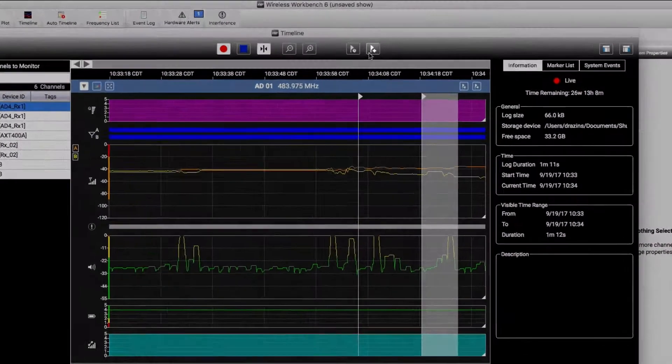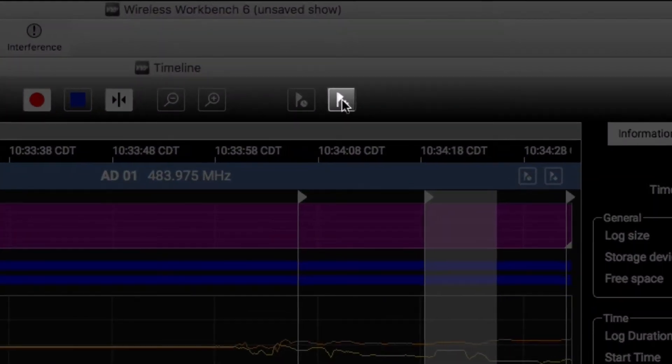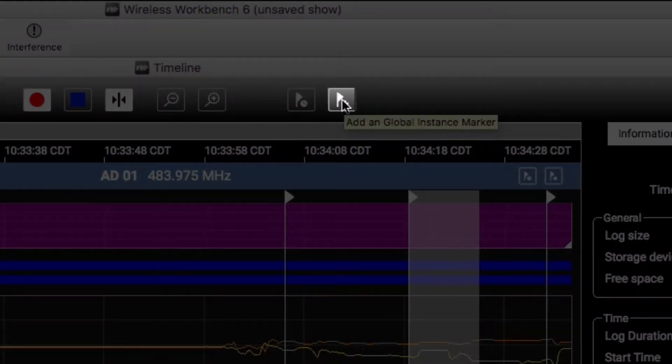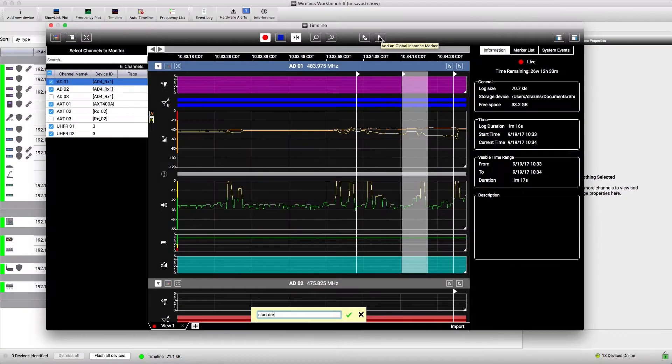If you have multiple channels, markers can be dropped across all channels at once using these controls.